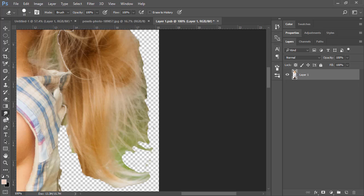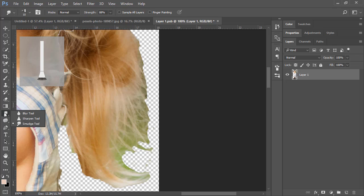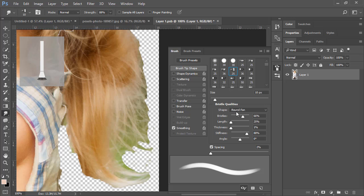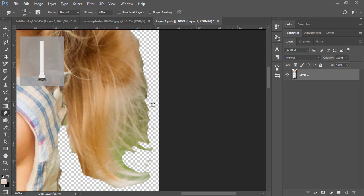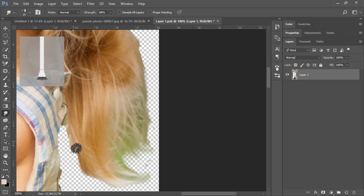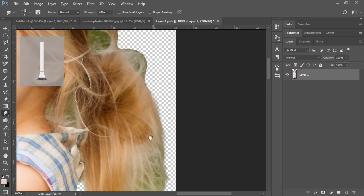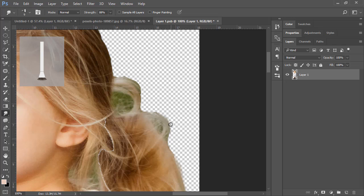Now come to the Smudge Tool — if you don't have it visible, click and hold to find it in the tool group. In the Smudge Tool, use the brush option. Smudge the hair area a little bit to make it look more realistic. Keep making small adjustments to the hair to blend it naturally.